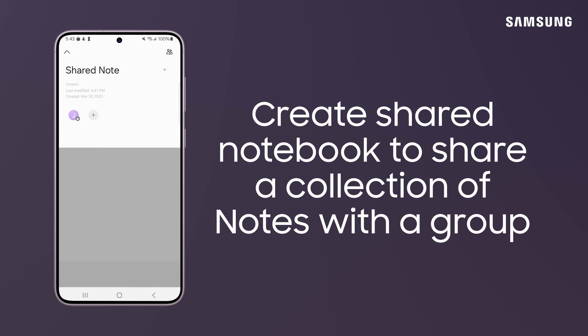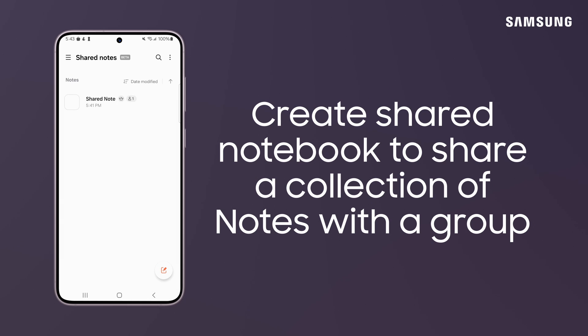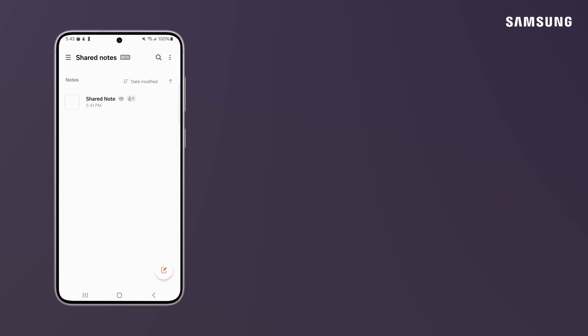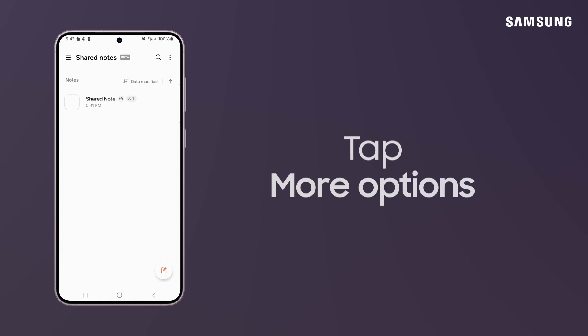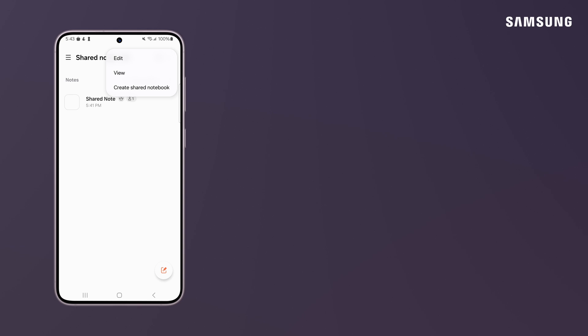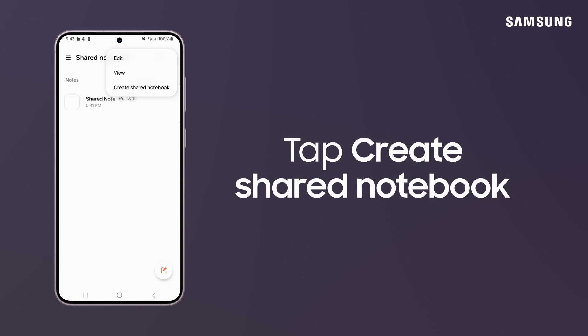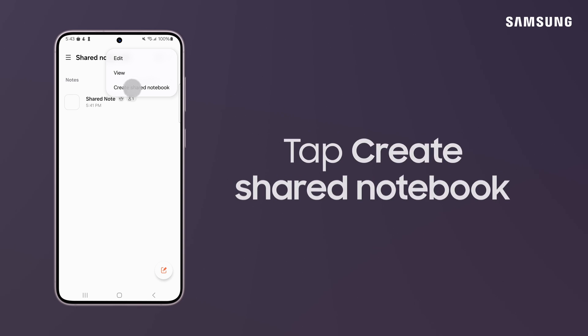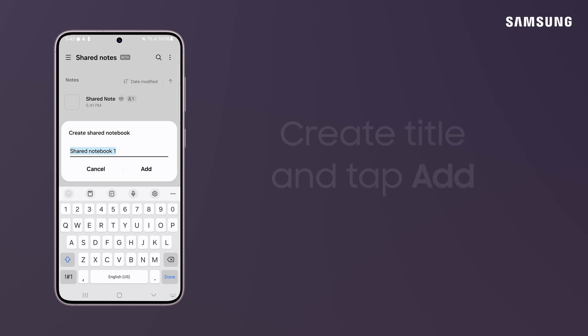You can also create a Shared Notebook that keeps a collection of notes together. From the Shared Notes screen, tap More Options and then Create Shared Notebook.